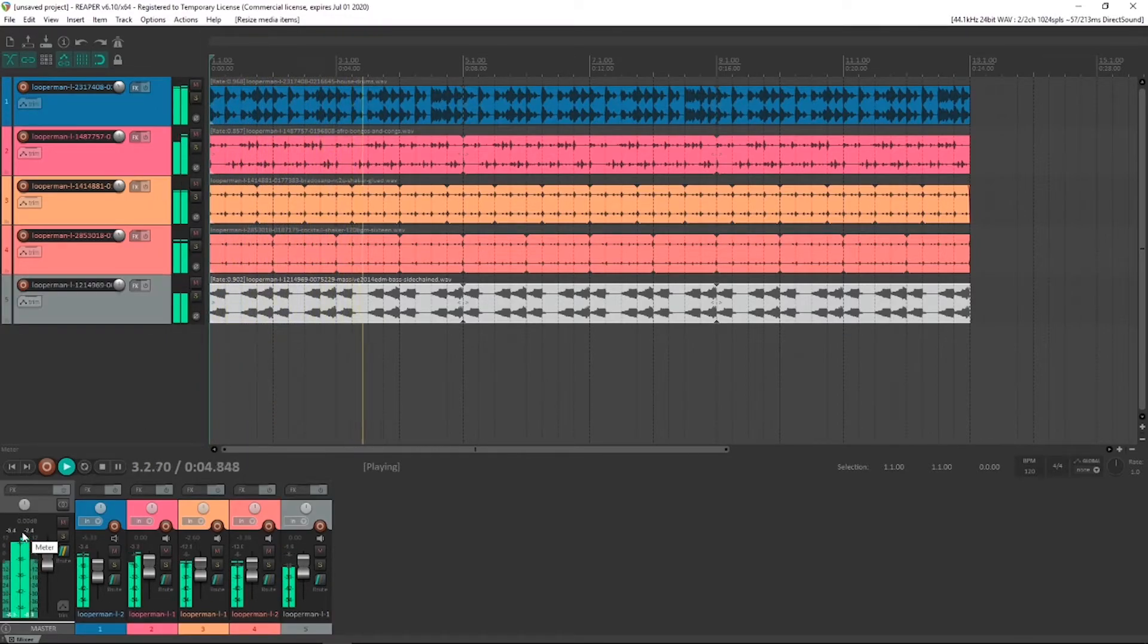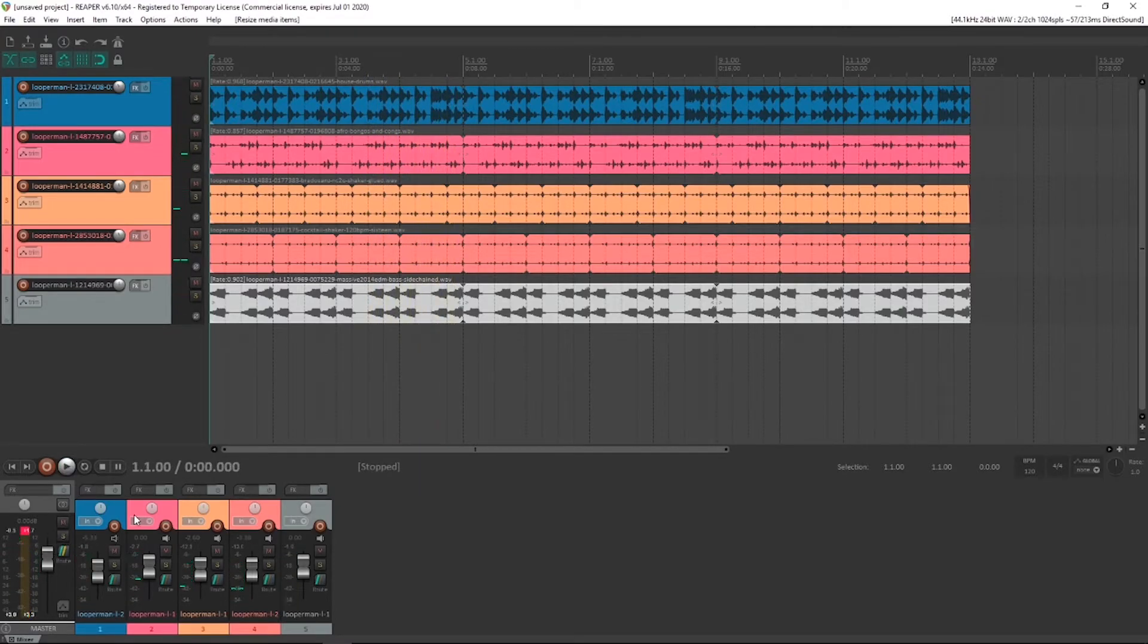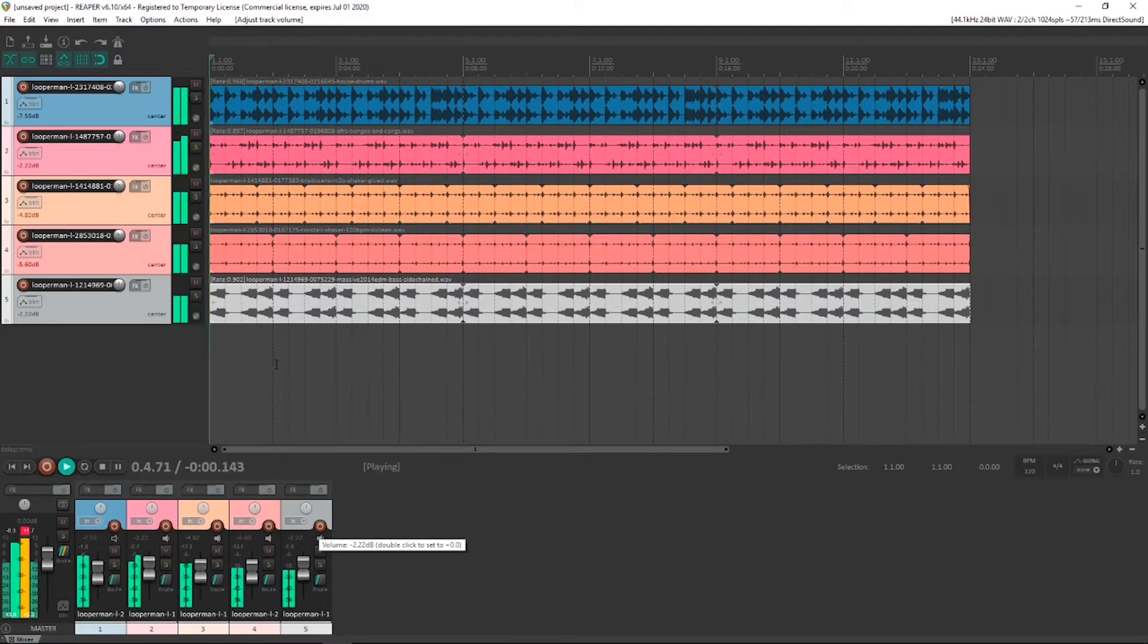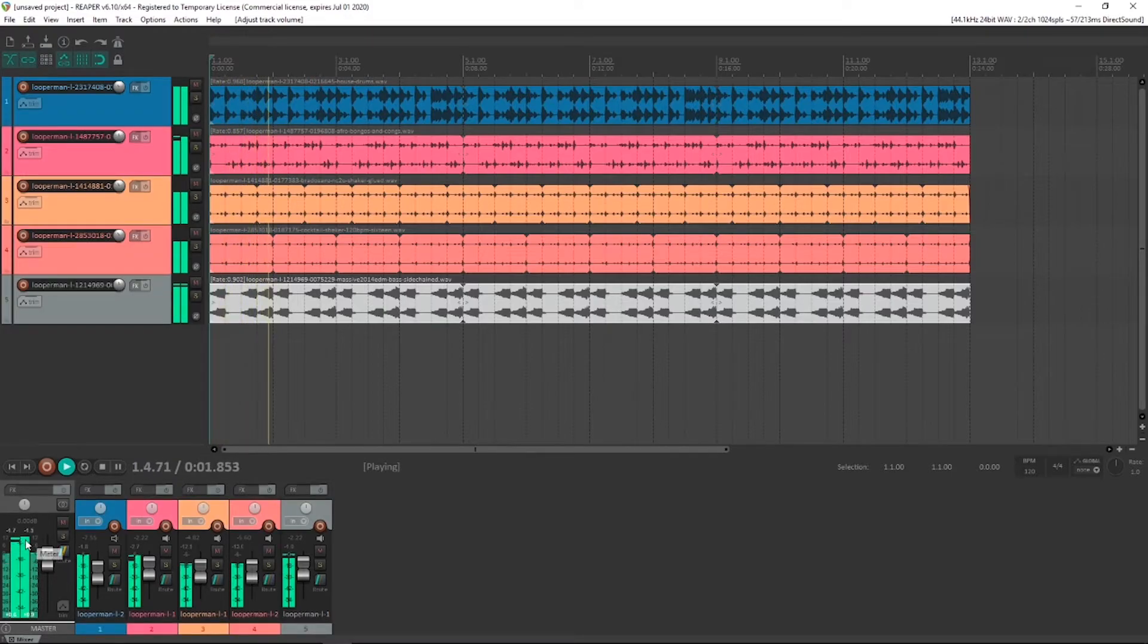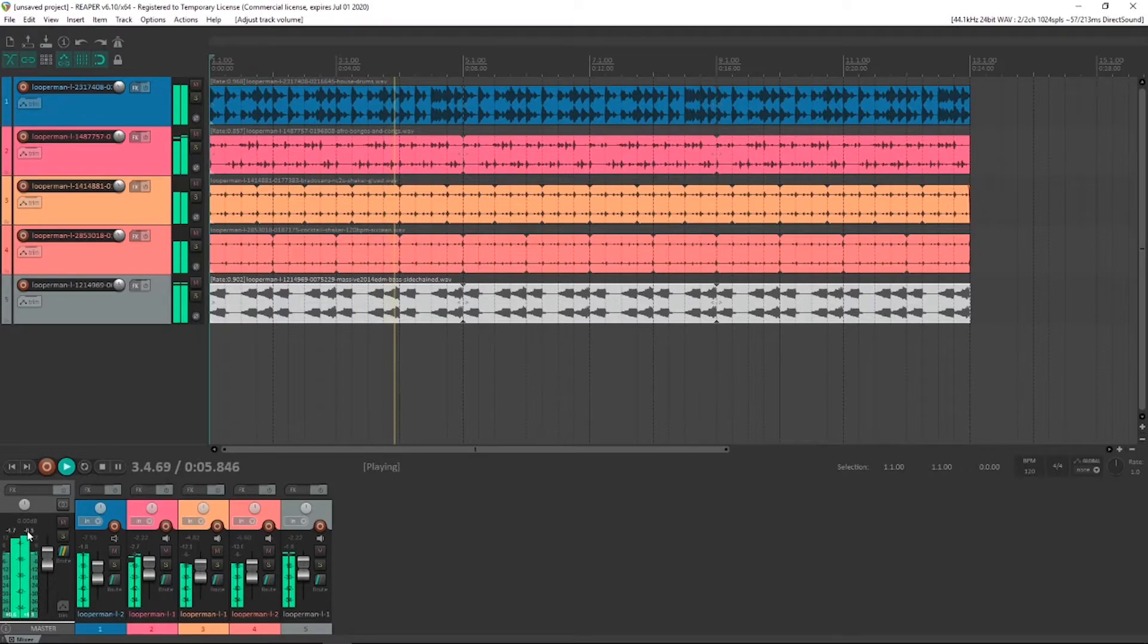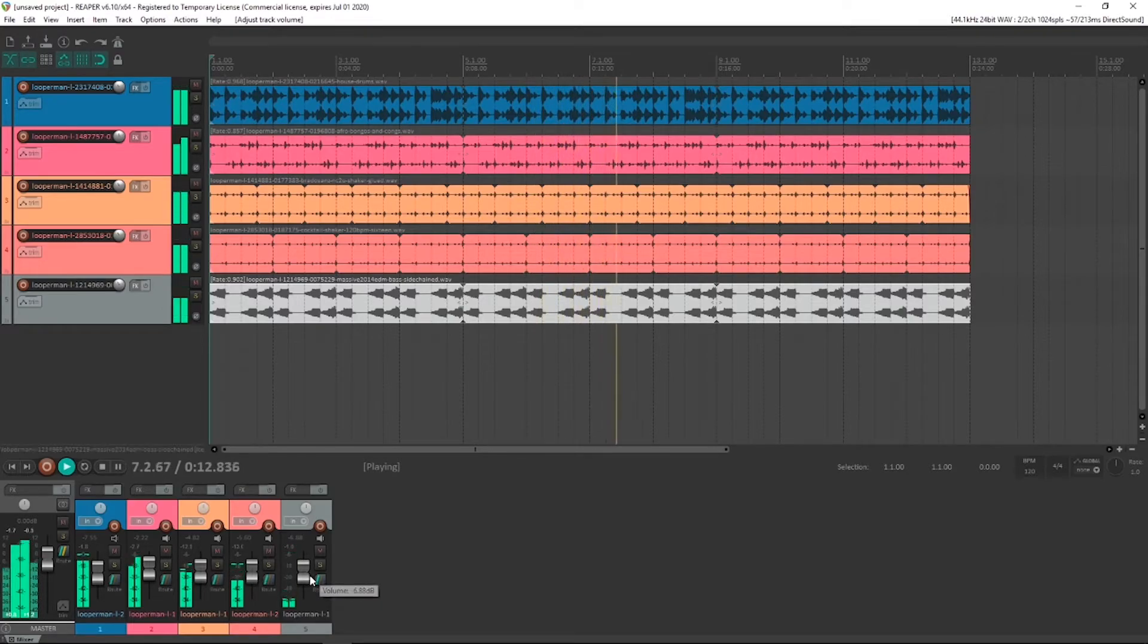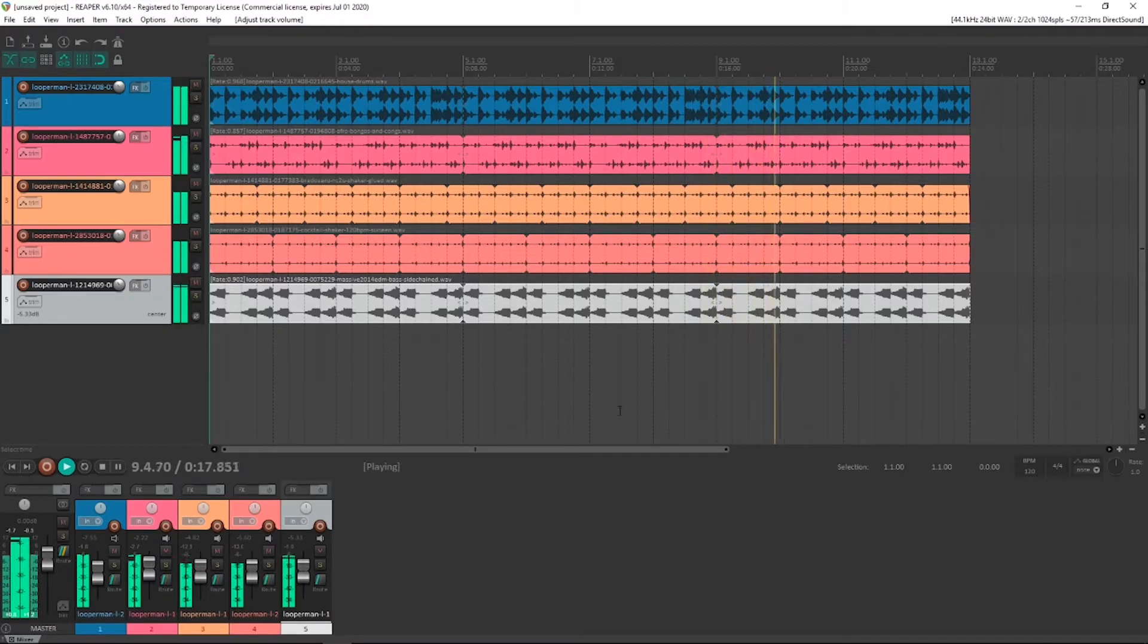Just note that our overall fader here is peaking out. So the sum of all those tracks is a little bit loud. If I'm happy with the balance, then I would just actually select them all and let's just bring them all down about two decibels. And have a look, see if we're peaking out. Note now it's at a safe negative value there. It's getting a bit close. Our bass can probably come down in touch anyway. Alright, that's starting to take shape.